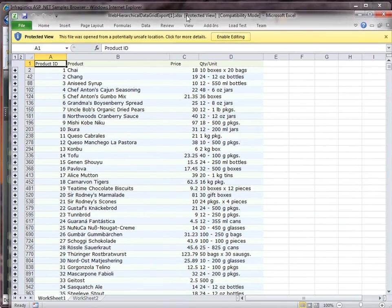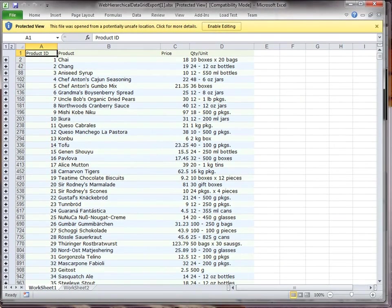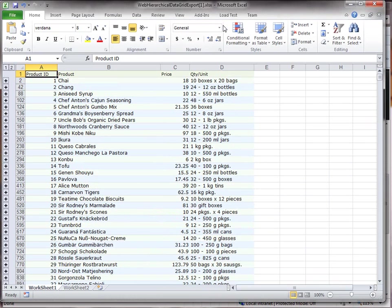And here's the resulting Excel file. Let me just resize this so you can see everything. I'll just enable editing so I can play around with the resulting Excel file.